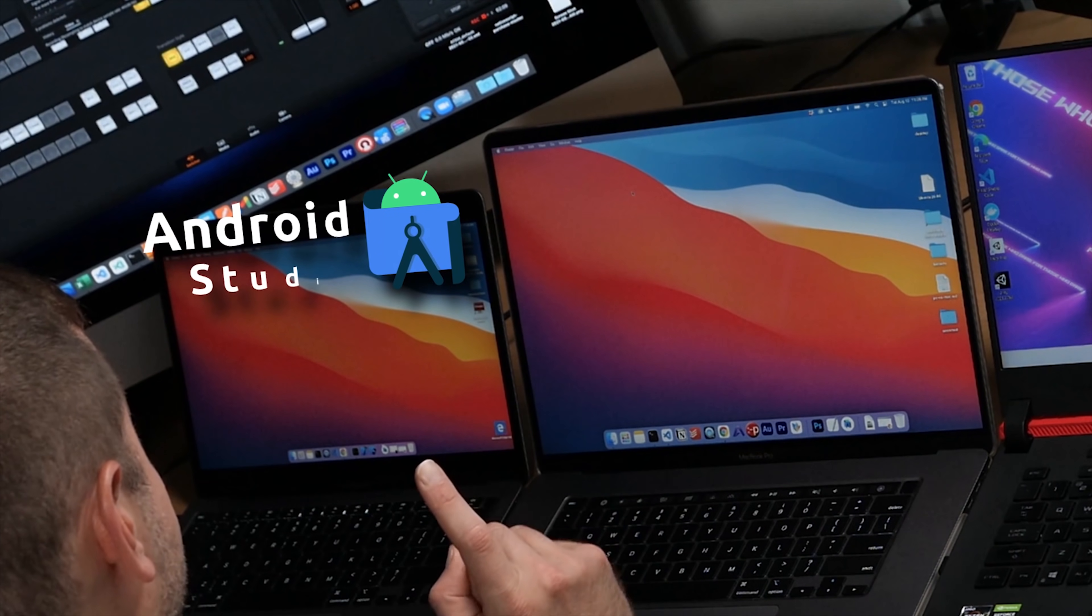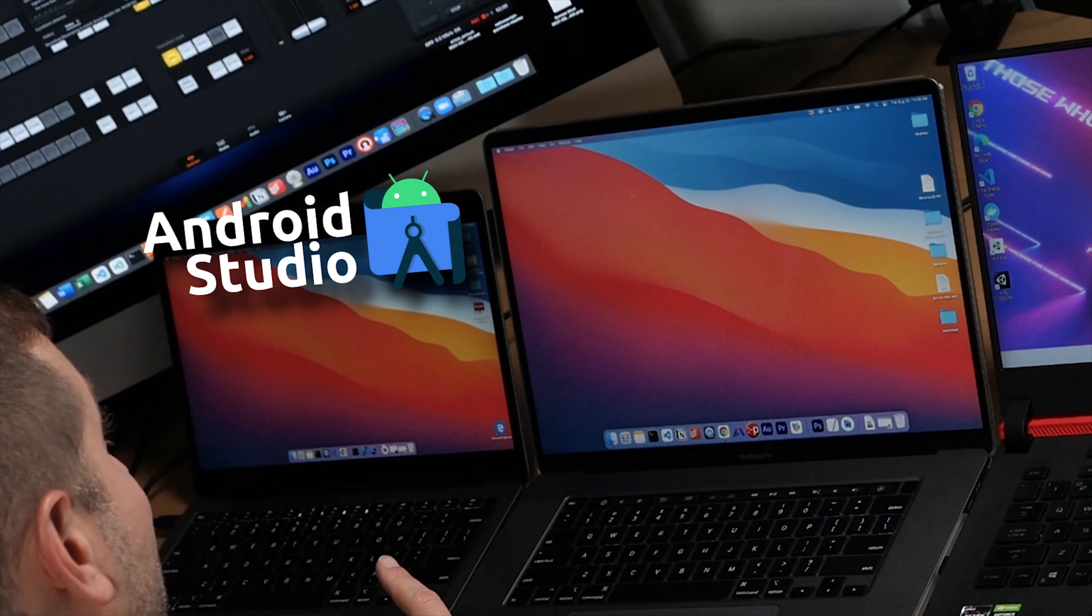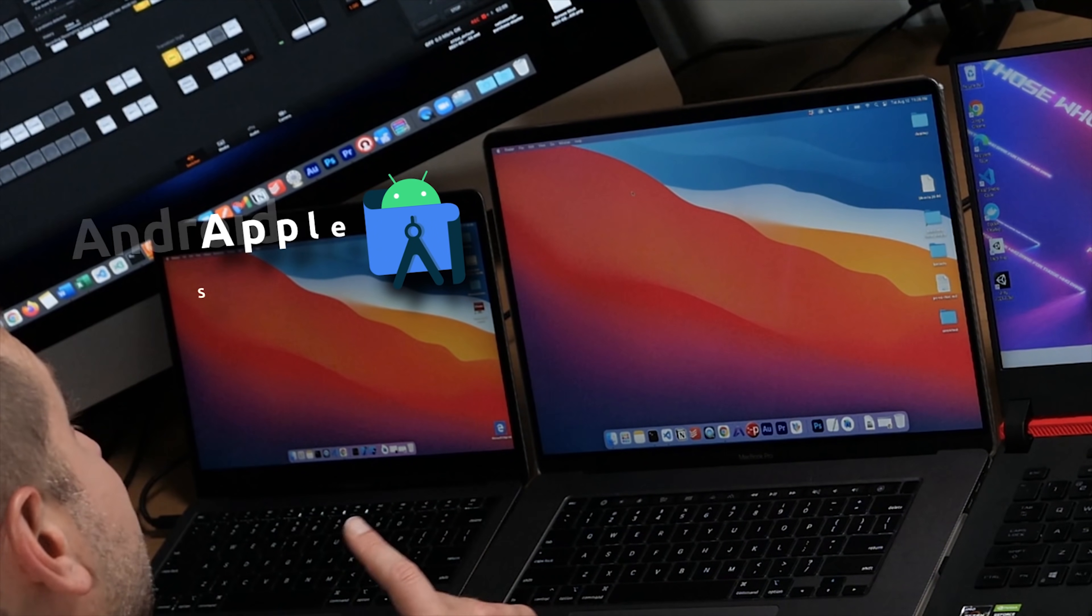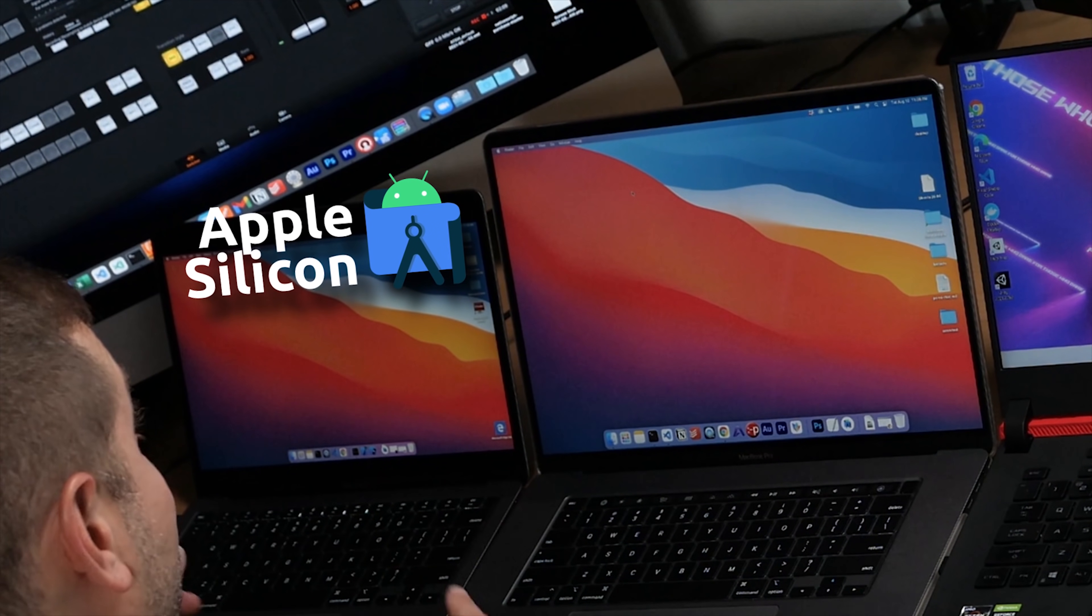It's been doing really well in the test so far, but what's different about this one? This one we have Android Studio with Apple Silicon support. So we'll see if it's going to be faster than these two machines which are way more expensive.